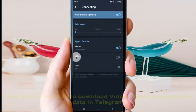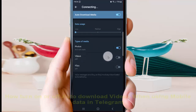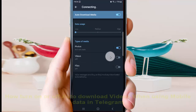Under Videos, tap the switch to turn on auto download videos when using mobile data, or tap the switch to turn it off.